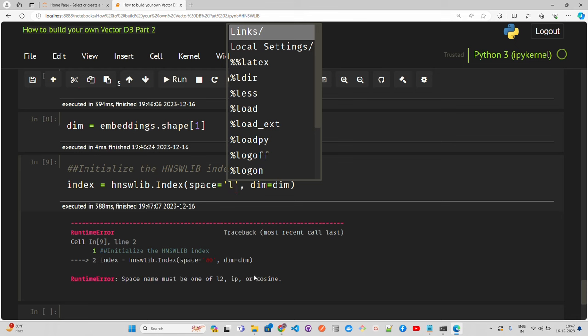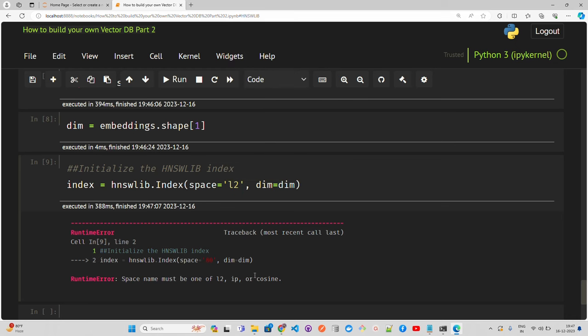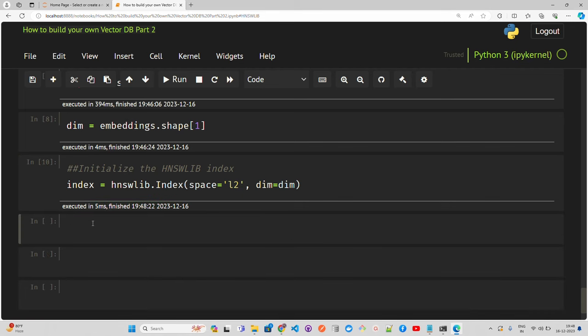L2 is used for Euclidean distance, and the dimension parameter specifies the dimensionality of the data points. Moving on, once we define the index, we initialize it. I'm going to have num_elements equals the length of paragraphs — it's 50. There are parameters we can tune: ef_construction and M. These control the construction of the index and affect your speed and accuracy — how fast your retriever will be. max_elements sets the maximum number of embeddings that the index can hold.